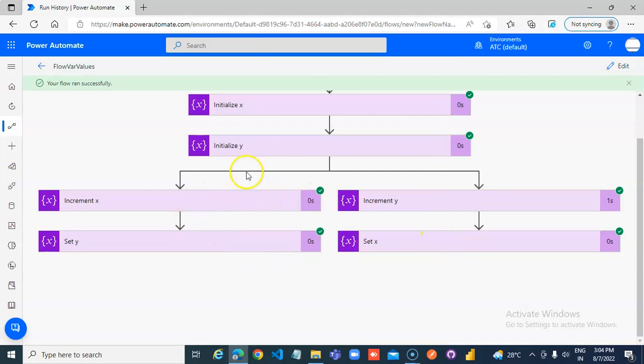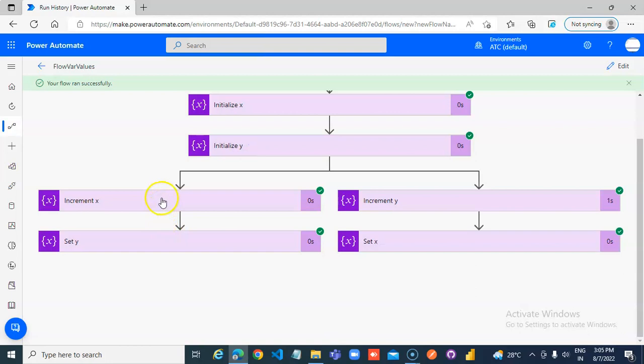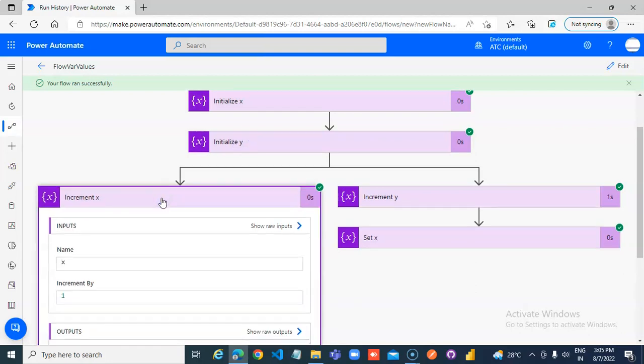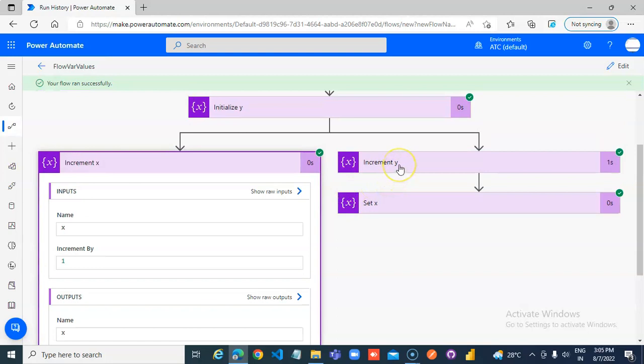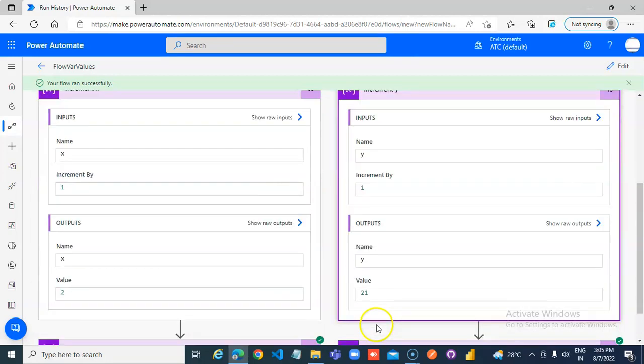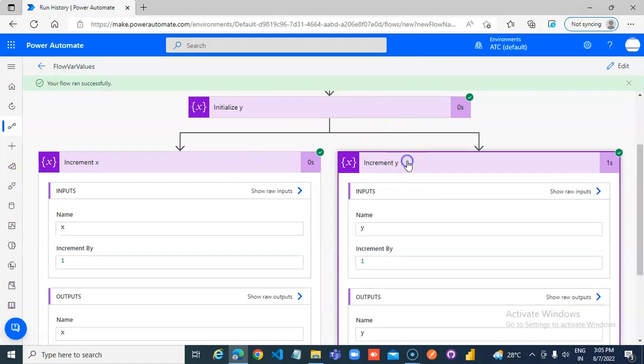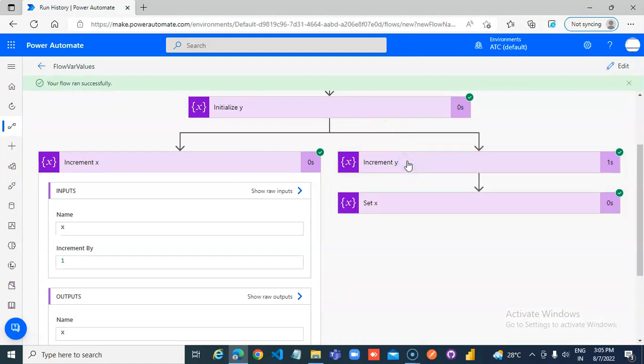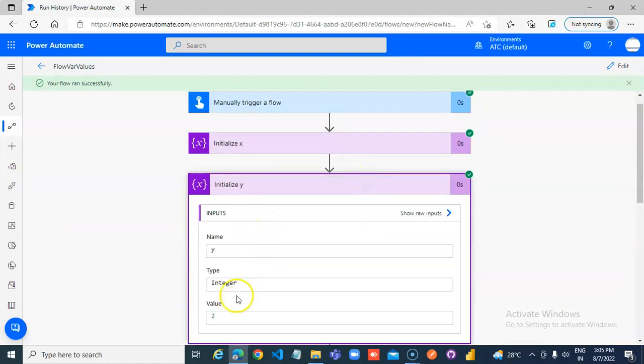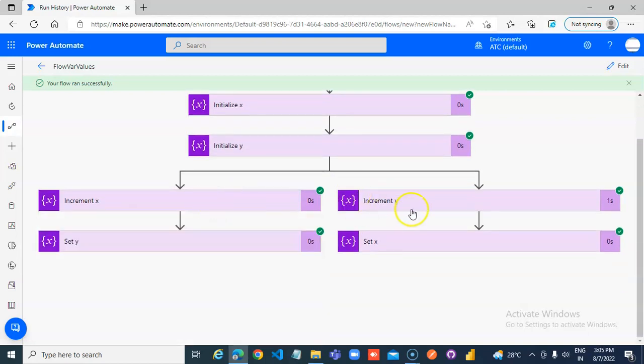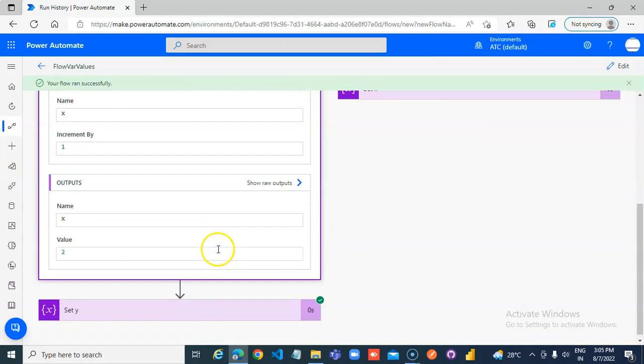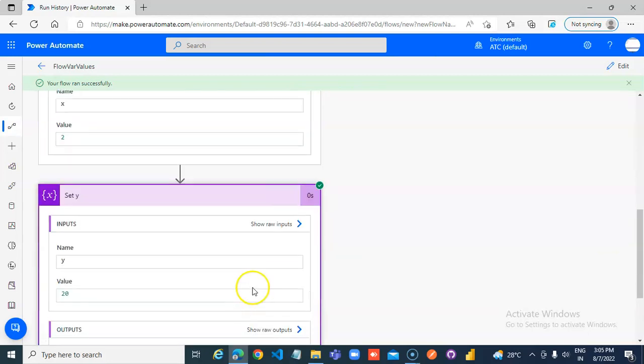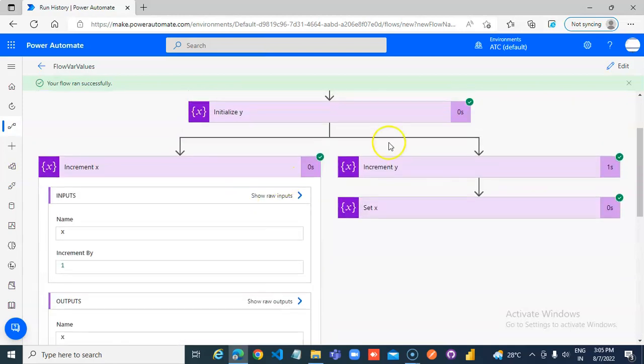Once again, x is 1, y is 2, increment x makes it 2. Then, increment y will not make it 3. The y is 2 here. You may expect that they both run in parallel, but no. So, this makes it value 2, value 20 is assigned, then it comes here.